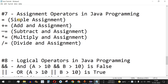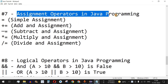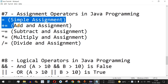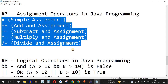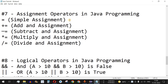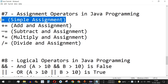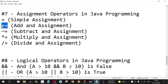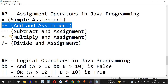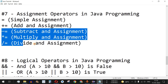Welcome to another video where we are going to learn about assignment operators in Java programming. These are the assignment operators we will cover: the simple assignment operator, add and assignment, subtract and assignment, multiply and assignment, and divide and assignment — where the existing number is operated on by a fixed value and the result is assigned back to the variable.